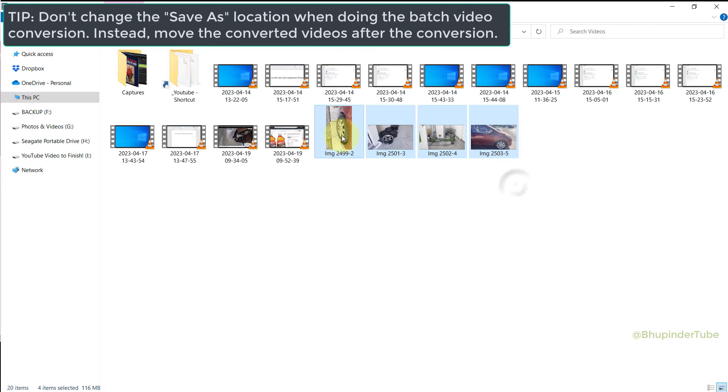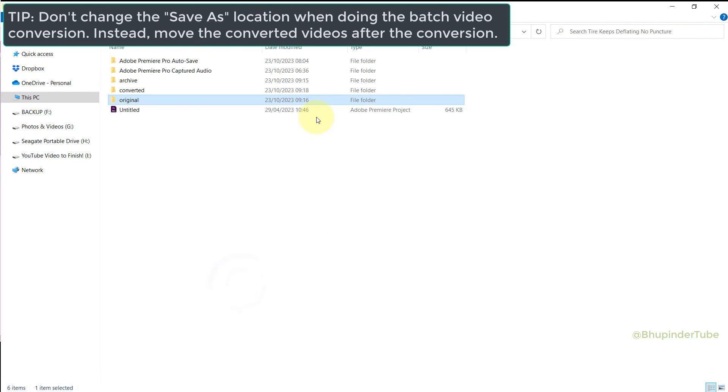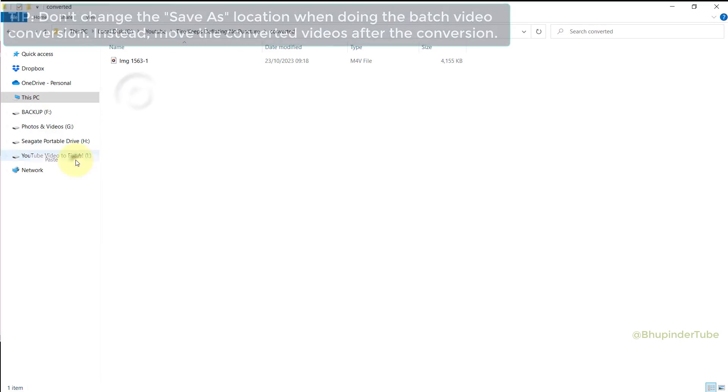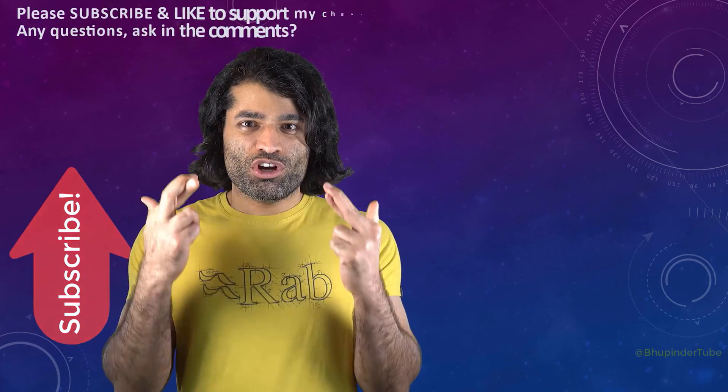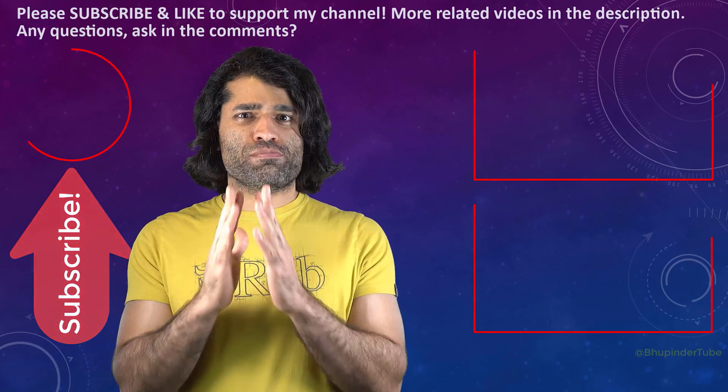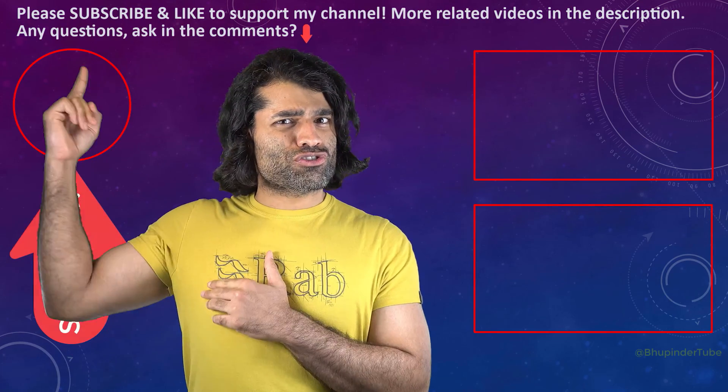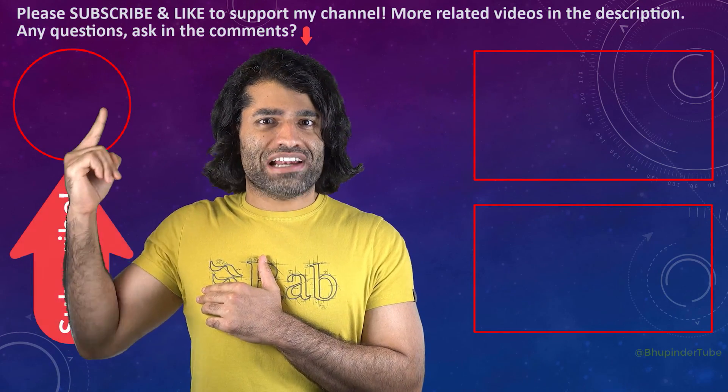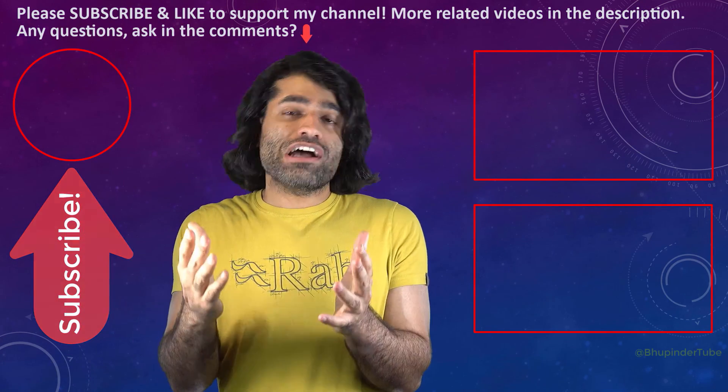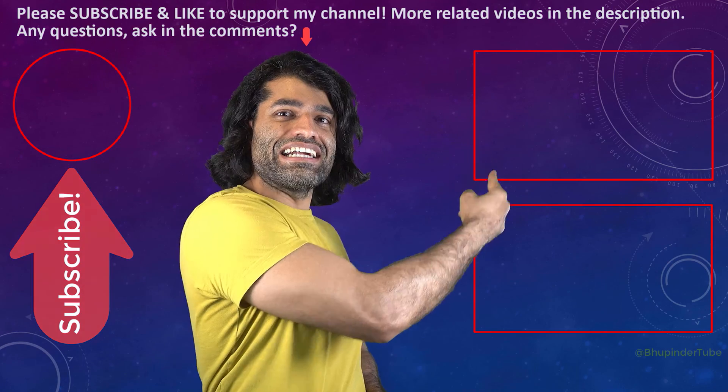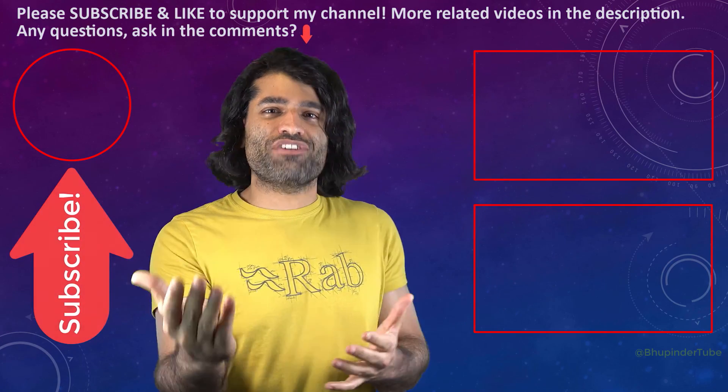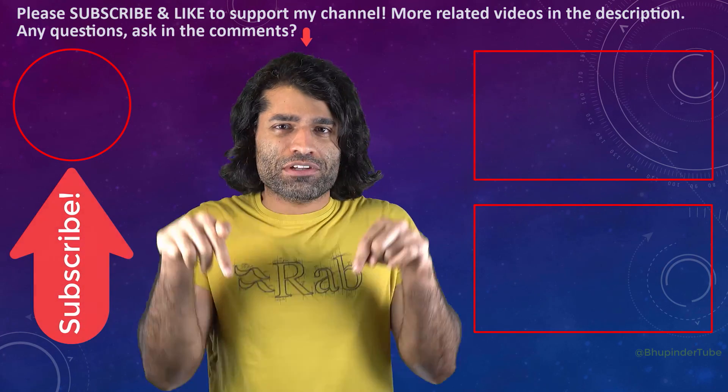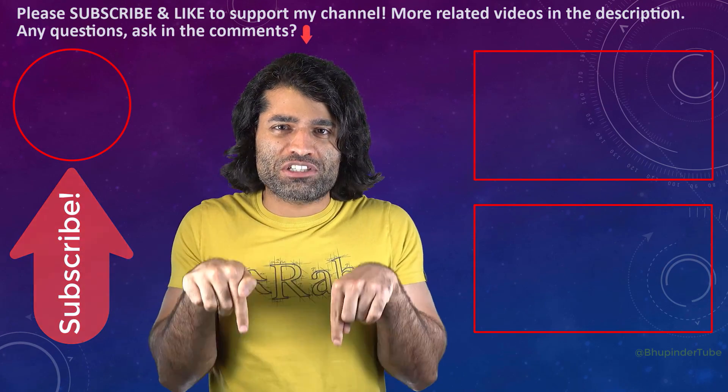And once the batch conversion is finished, move the converted videos to where you want. I hope this video was helpful. If it was, please don't forget to subscribe to support my channel. You can find my other videos in here, and if you have any questions, please let me know in the comments below.